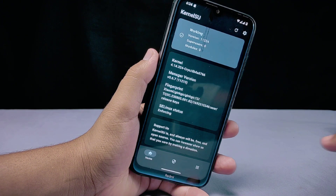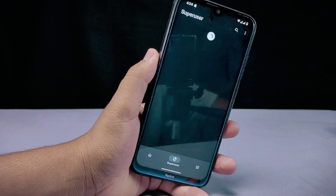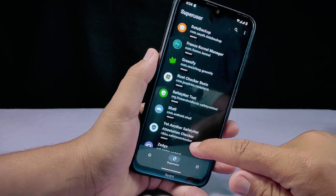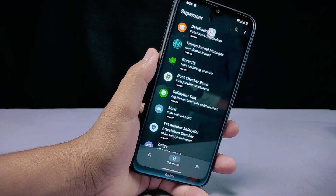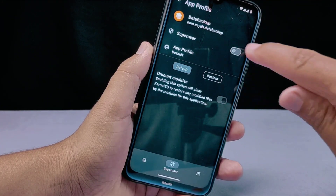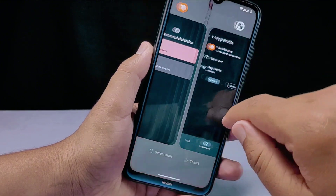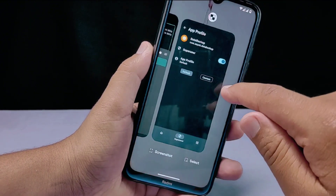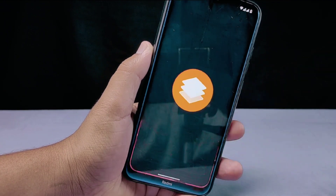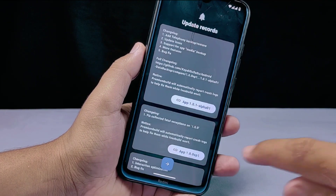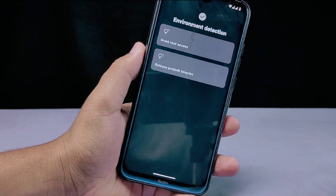When you install KernelSU, it creates a list of apps allowed to have root access called the su.prop file. When an app attempts to access root, KernelSU checks the su.prop file to determine if the app is permitted root access. If the app is not in the su.prop file, KernelSU will deny the request.